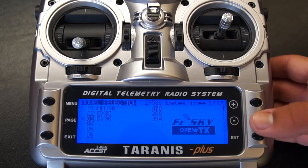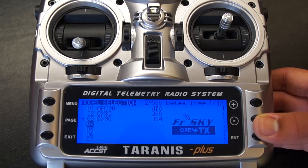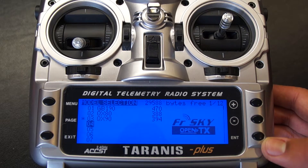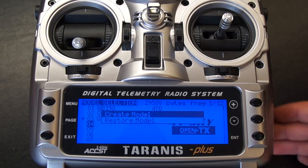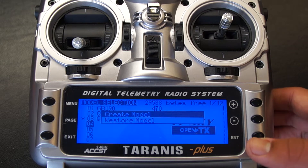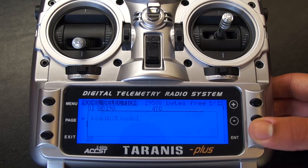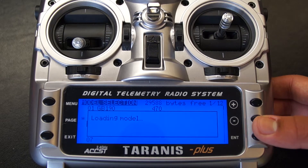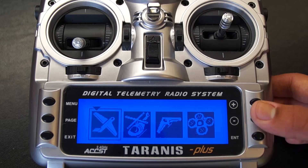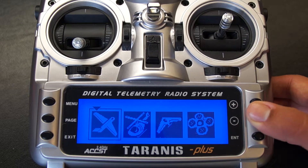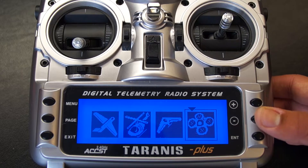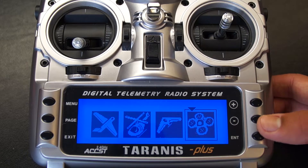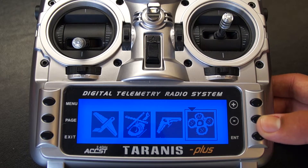Now scroll down to a free slot and hold enter. Click create model and choose your desired model. For this I'm going to be using the multi-copter setting.